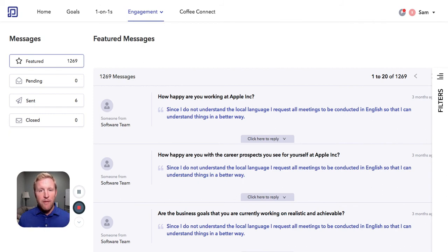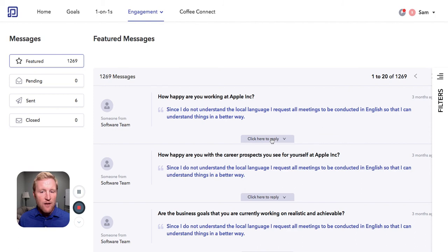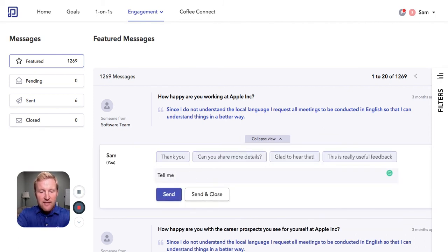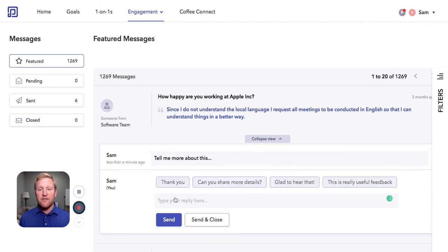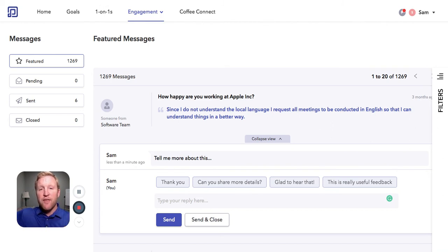So a manager or HR or executive can go in, they can see something they don't like in those responses, and they can reply to that person immediately. Tell me more about this. So now this person feels like not only did somebody hear me, but they want to do something about it.